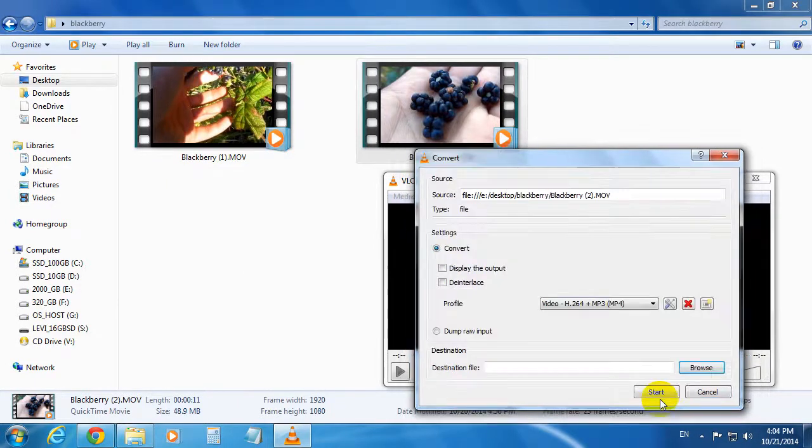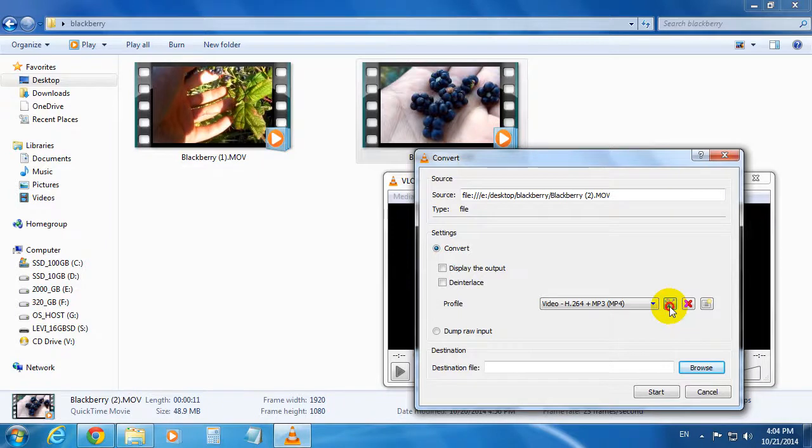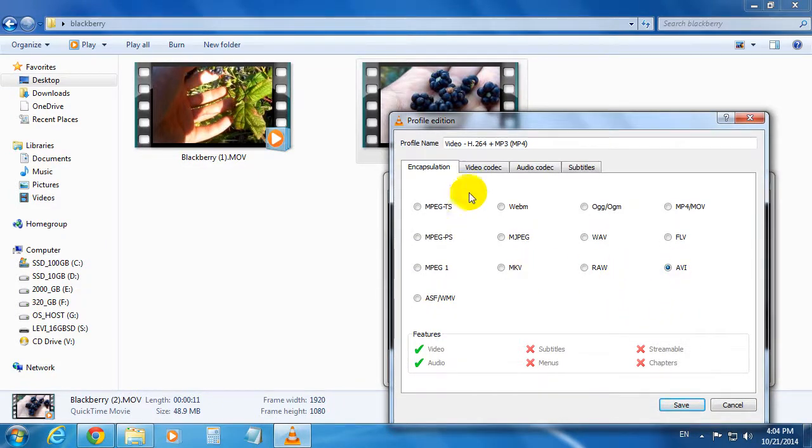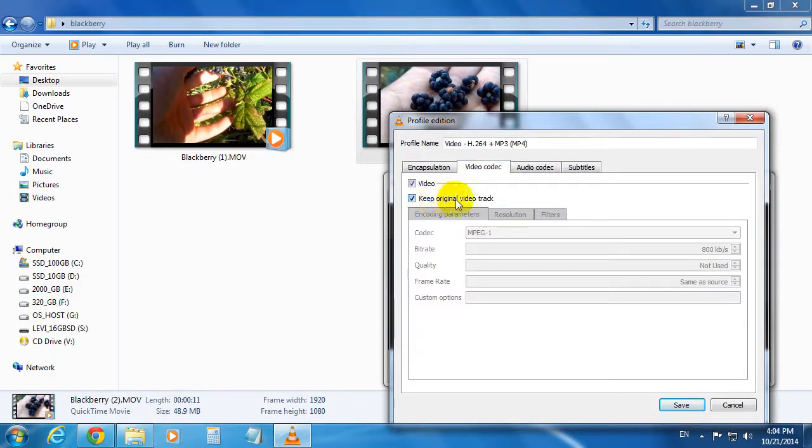Go to this tool icon where it says Edit Selected Profile. Select AVI from this list. Go to Video Codec and make sure Keep Original Video Track is checked.